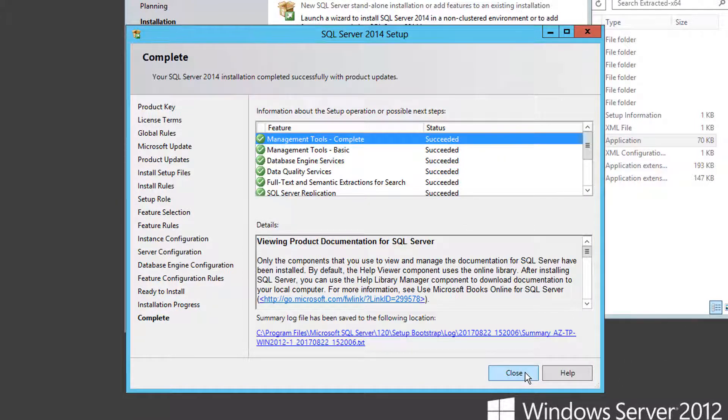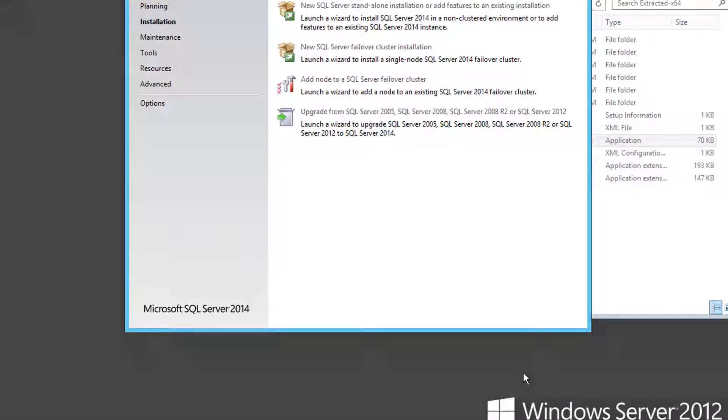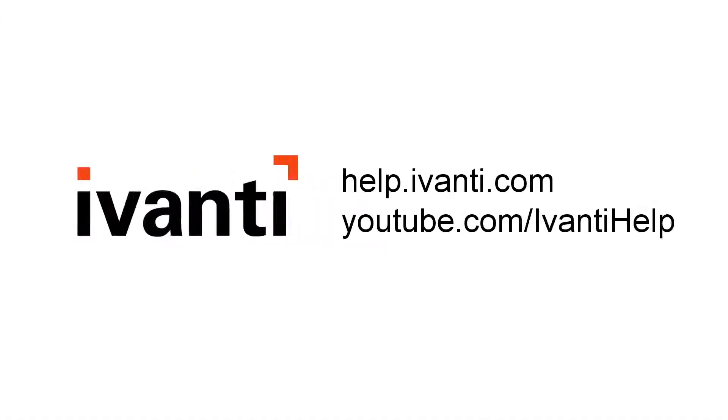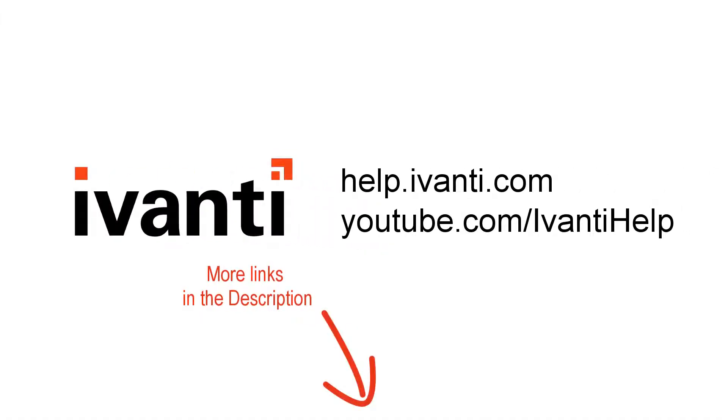We just need to open some firewall ports and install endpoint security. See you all in video four or five. Bye!